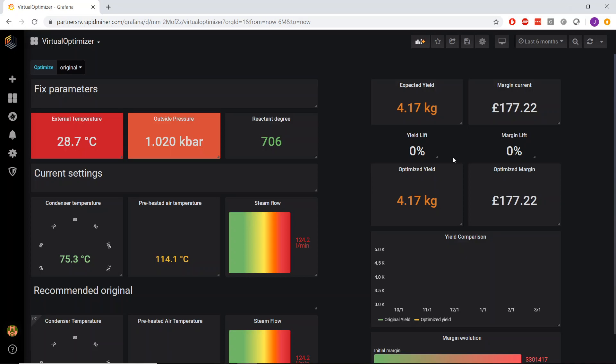So this prescriptive optimizer basically allows me to track data that's coming in on this process. So this is utilizing the models that we've built in RapidMiner to essentially prescribe set point values to our process to produce a specific yield.